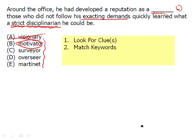This is the GRE. By definition is what we're going for, not 'could be.' For instance, a motivator could be a strict disciplinarian and could make exacting demands, but by definition is a motivator one who's a strict disciplinarian? No. So always remember, it's by definition. A surveyor — by definition, what do they do? They survey; they look around; they take note. Are they, by definition, a strict disciplinarian? No.